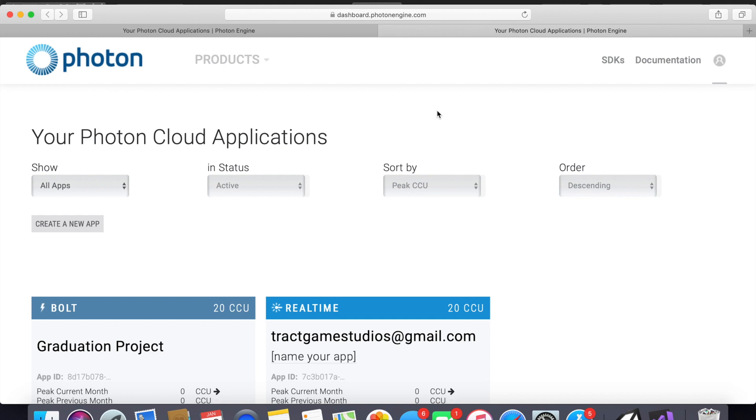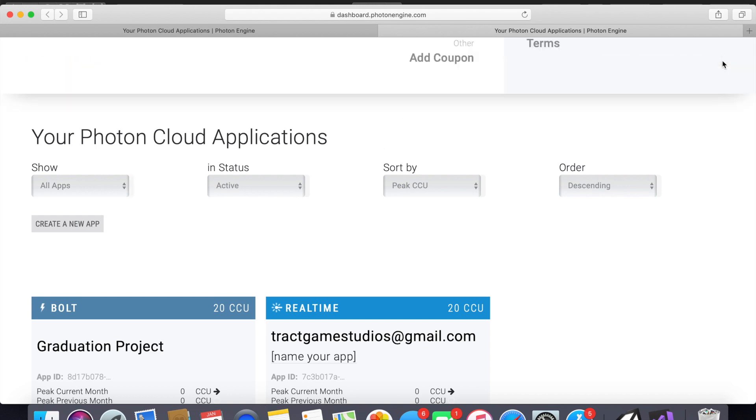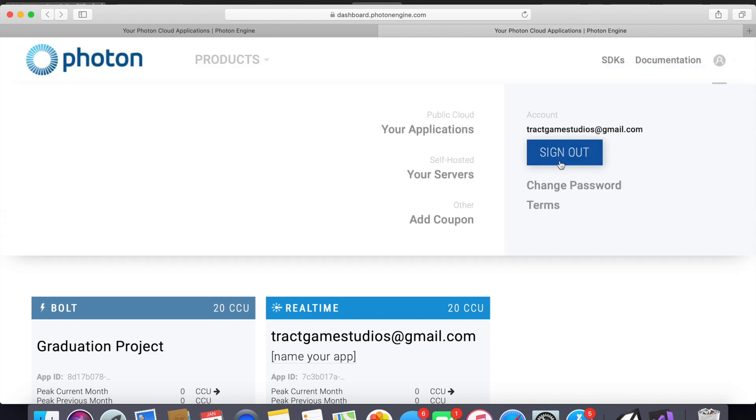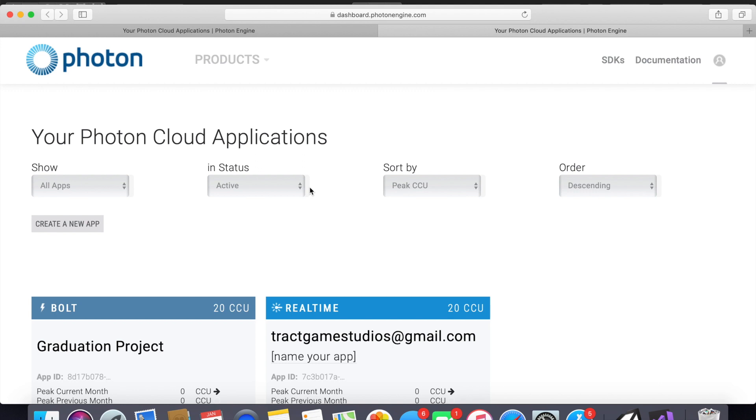Unfortunately you do need to make an account with Photon Bolt. I have already done that, but if you haven't just go ahead and do so now and then you'll be brought to this page.